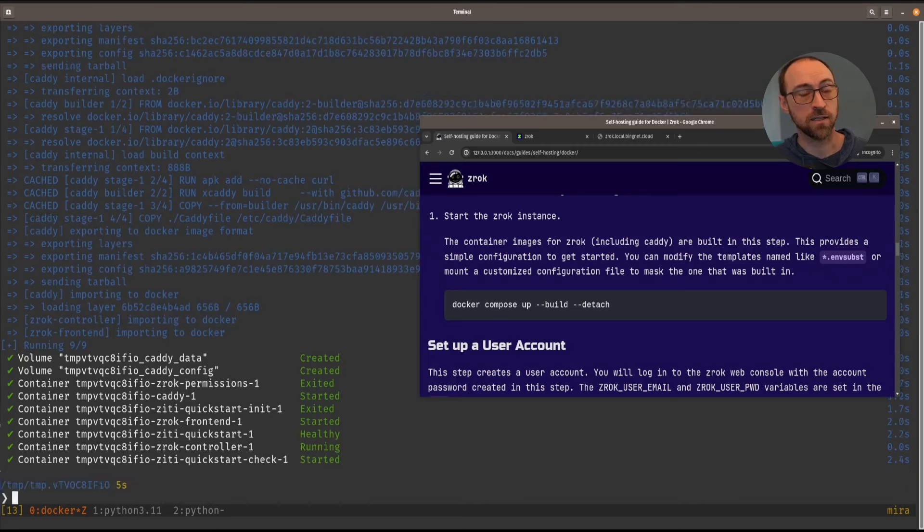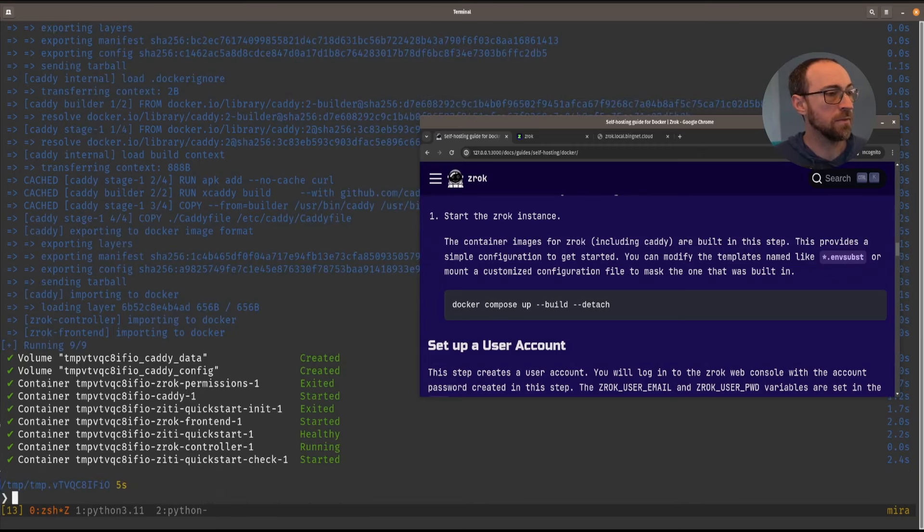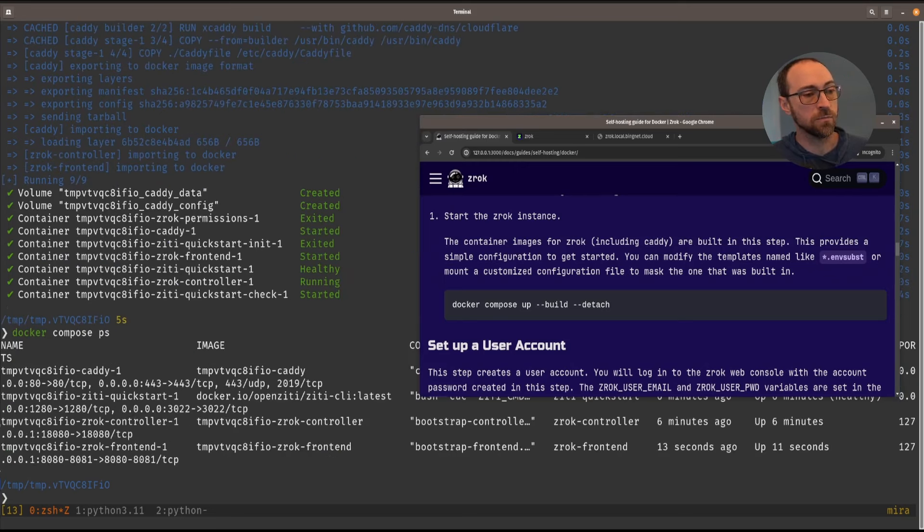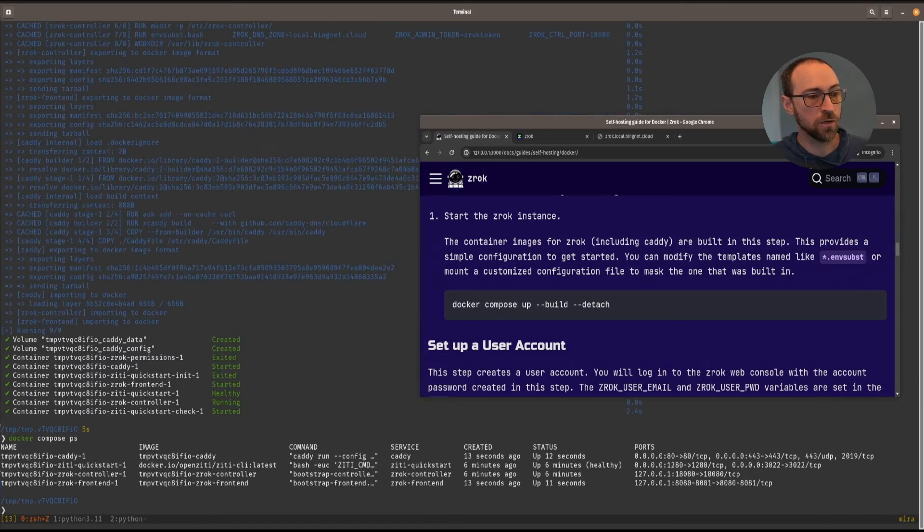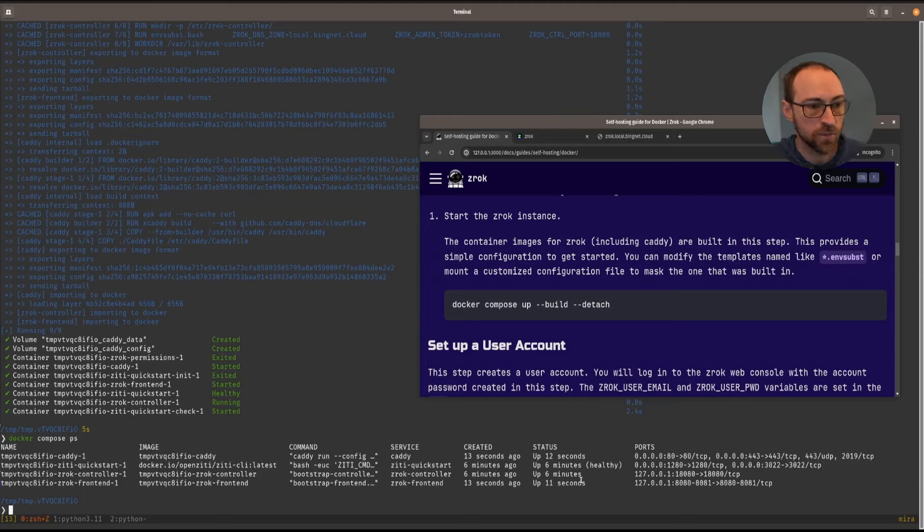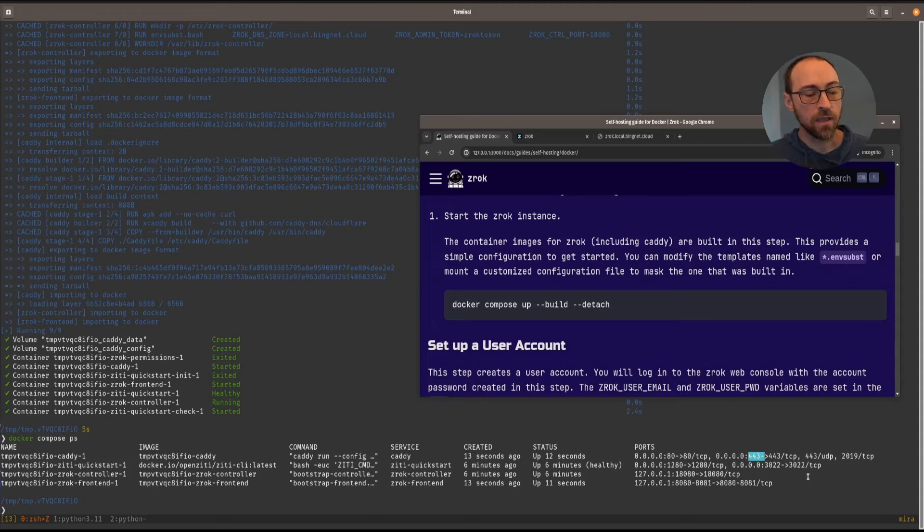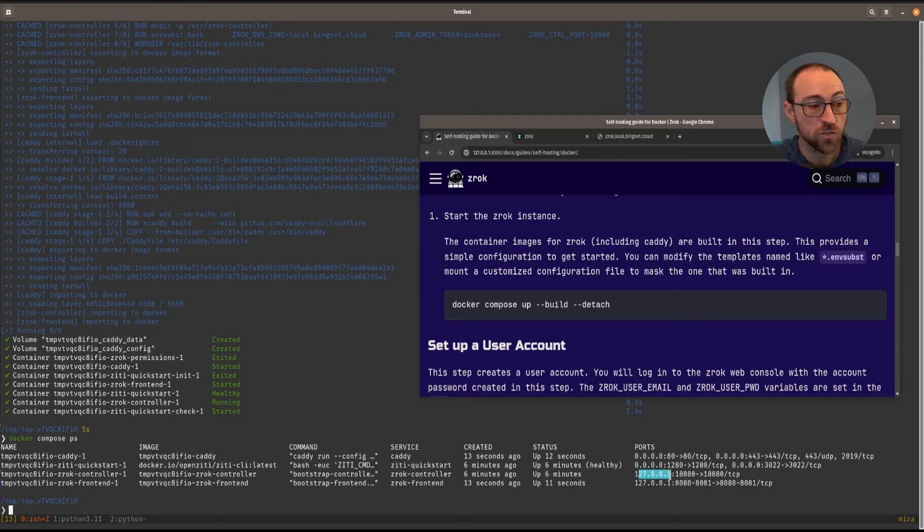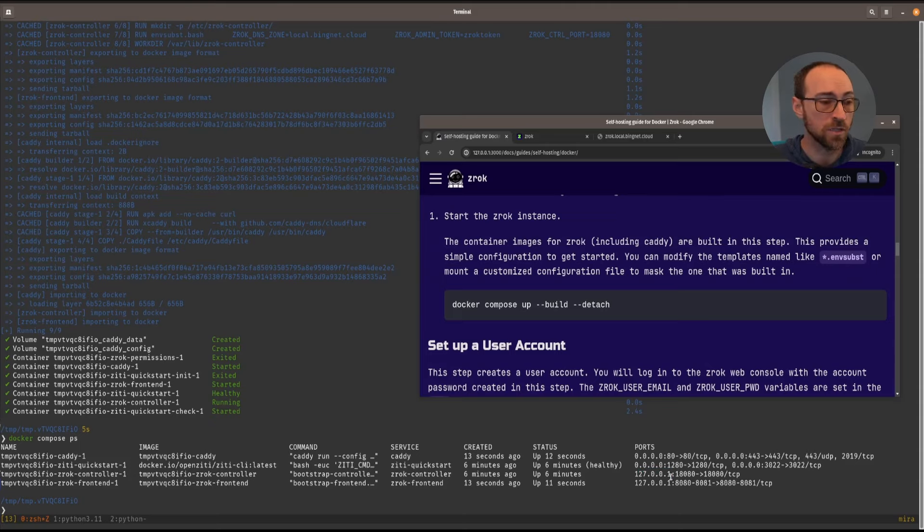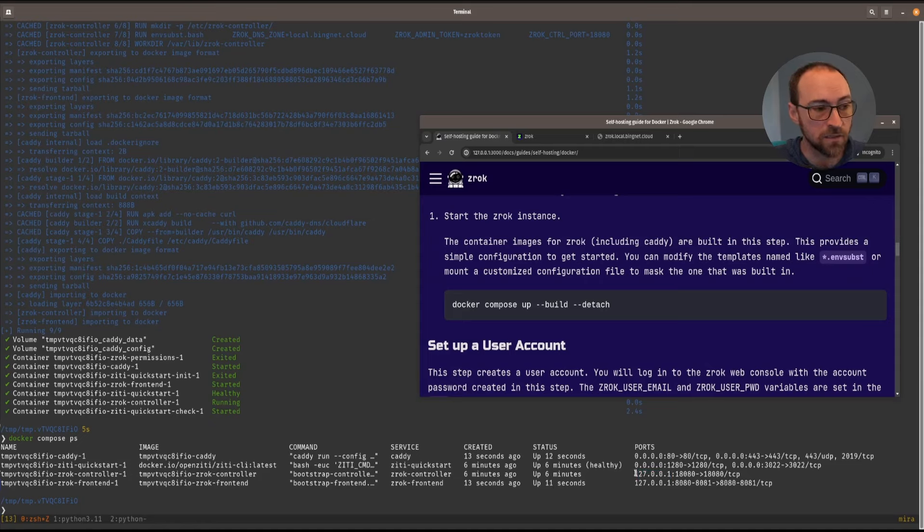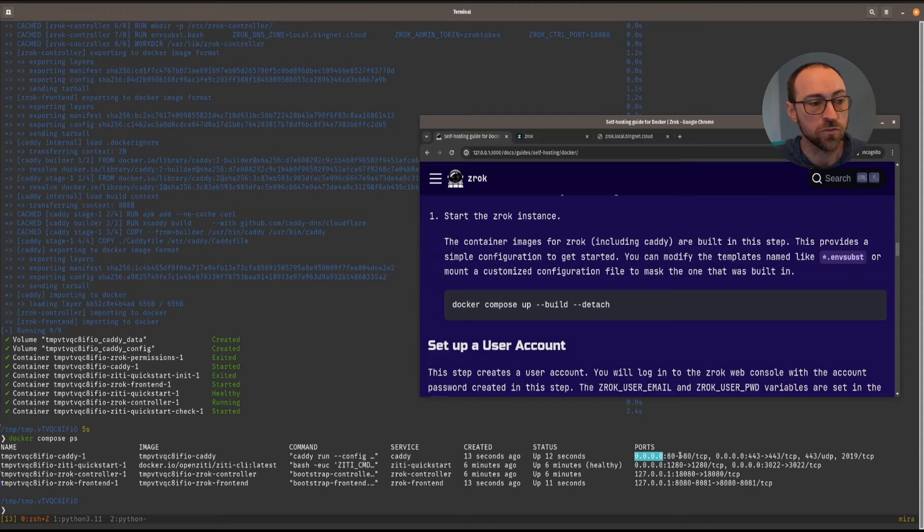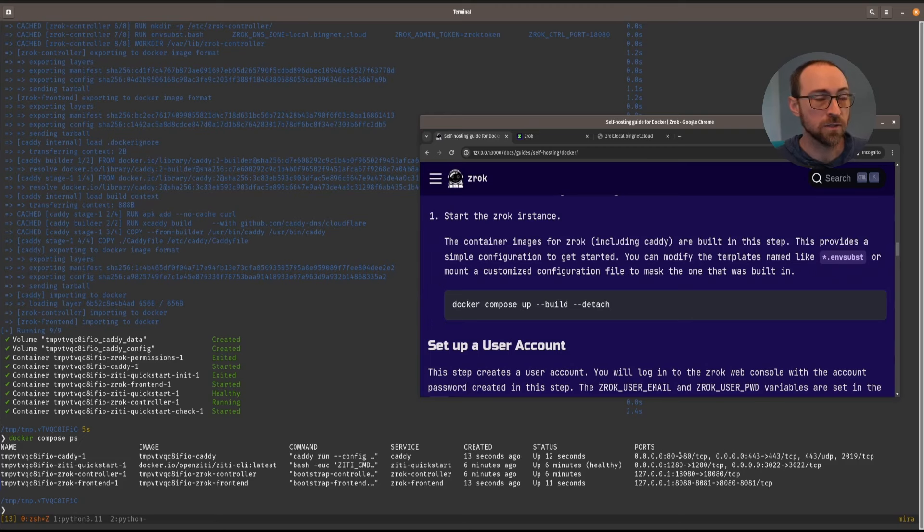Now we have a Caddy container. Alright, so now that that's up and running. Let's take another look at the ports that we are publishing. Now you can see we have two more ports 80 and 443. And these ports over here for the Zrok controller and front end are only published 127.0.0.1. You can change that by modifying the compose file. But that's to protect you because you probably don't want those exposed to the internet without TLS.